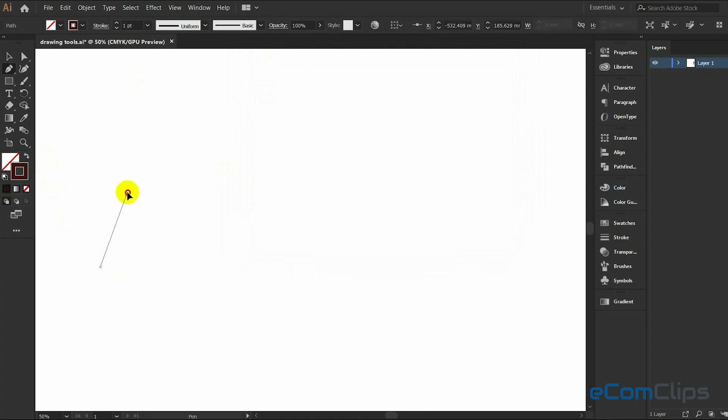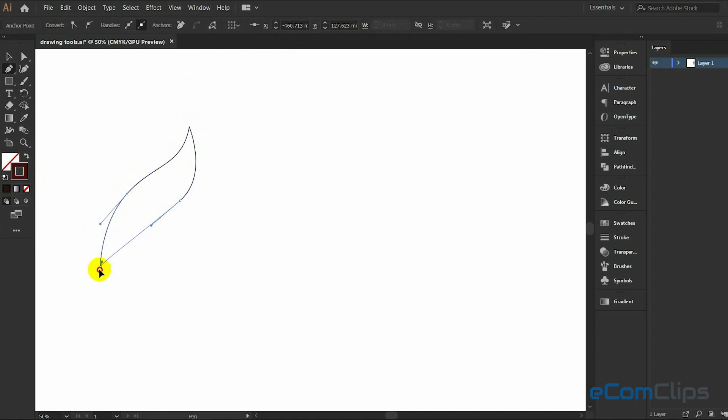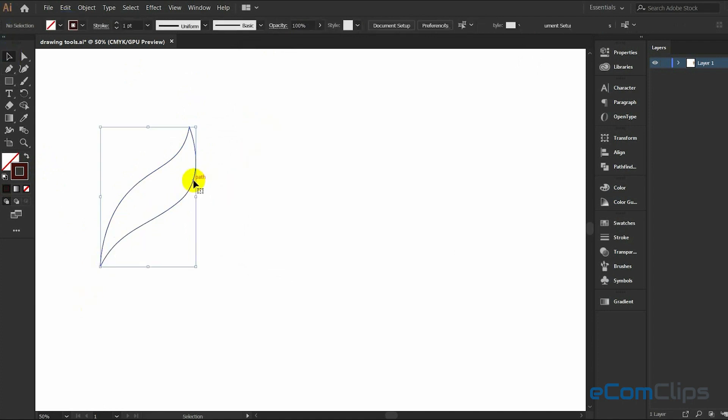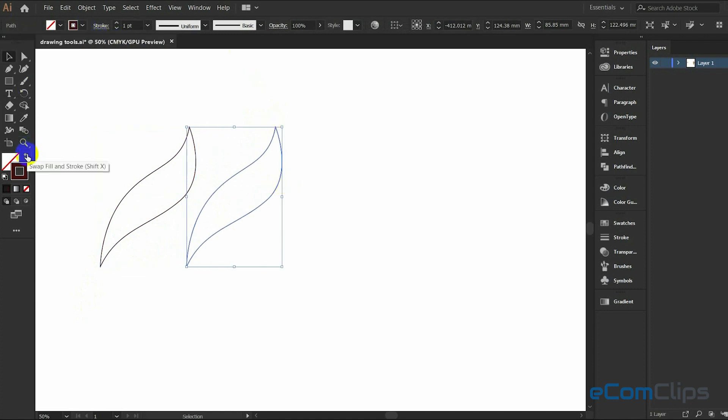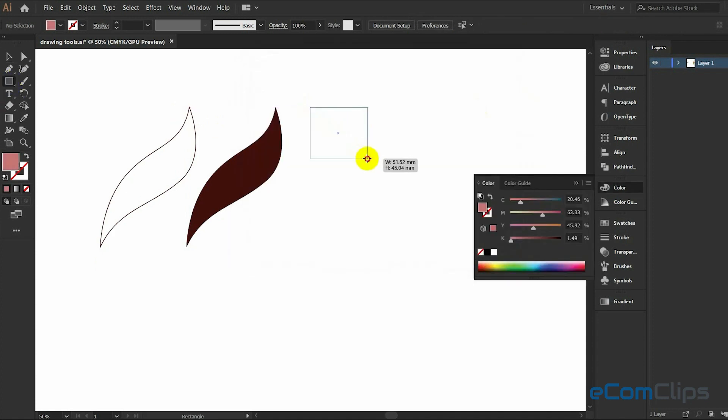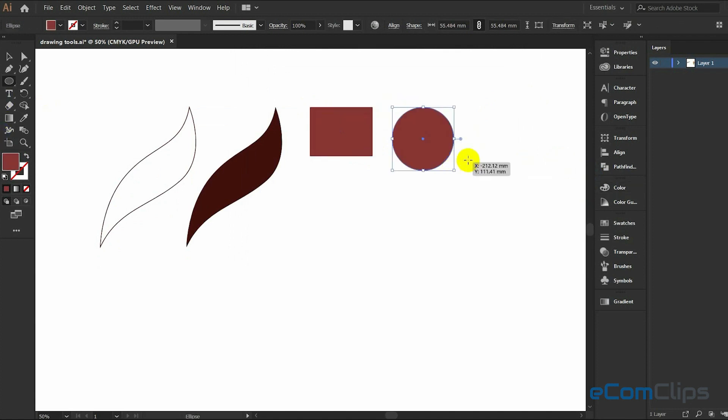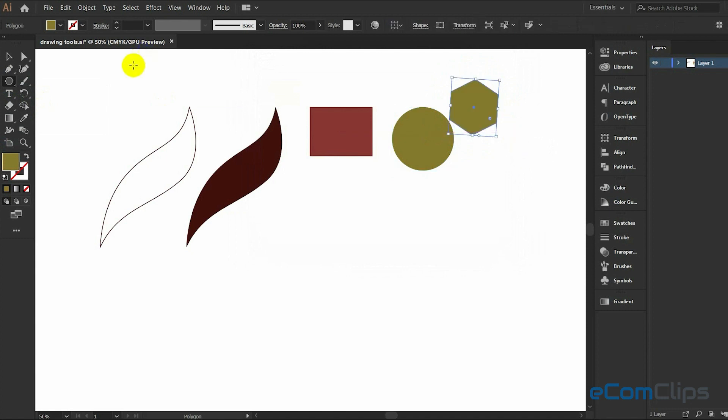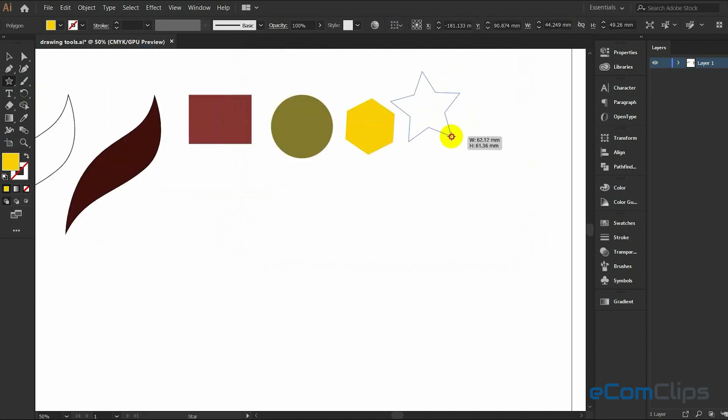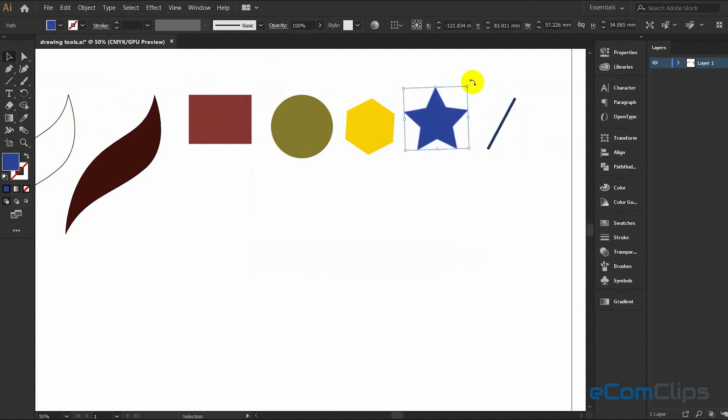We can make different shapes very easily. It helps us to create shapes like rectangles, ellipses, polygons, stars, and the line segment tool easily creates a line.